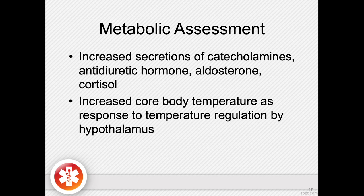A metabolic assessment should include looking for increased secretions of catecholamines, antidiuretic hormone, aldosterone, and cortisol — the stress chemicals. Increased core body temperature as a response to temperature regulation by the hypothalamus is often seen after the patient begins to recover from the burn. Nursing and medical interventions for the burn patient are directly related to a proper, thorough, and rapid assessment of the area that has been injured.